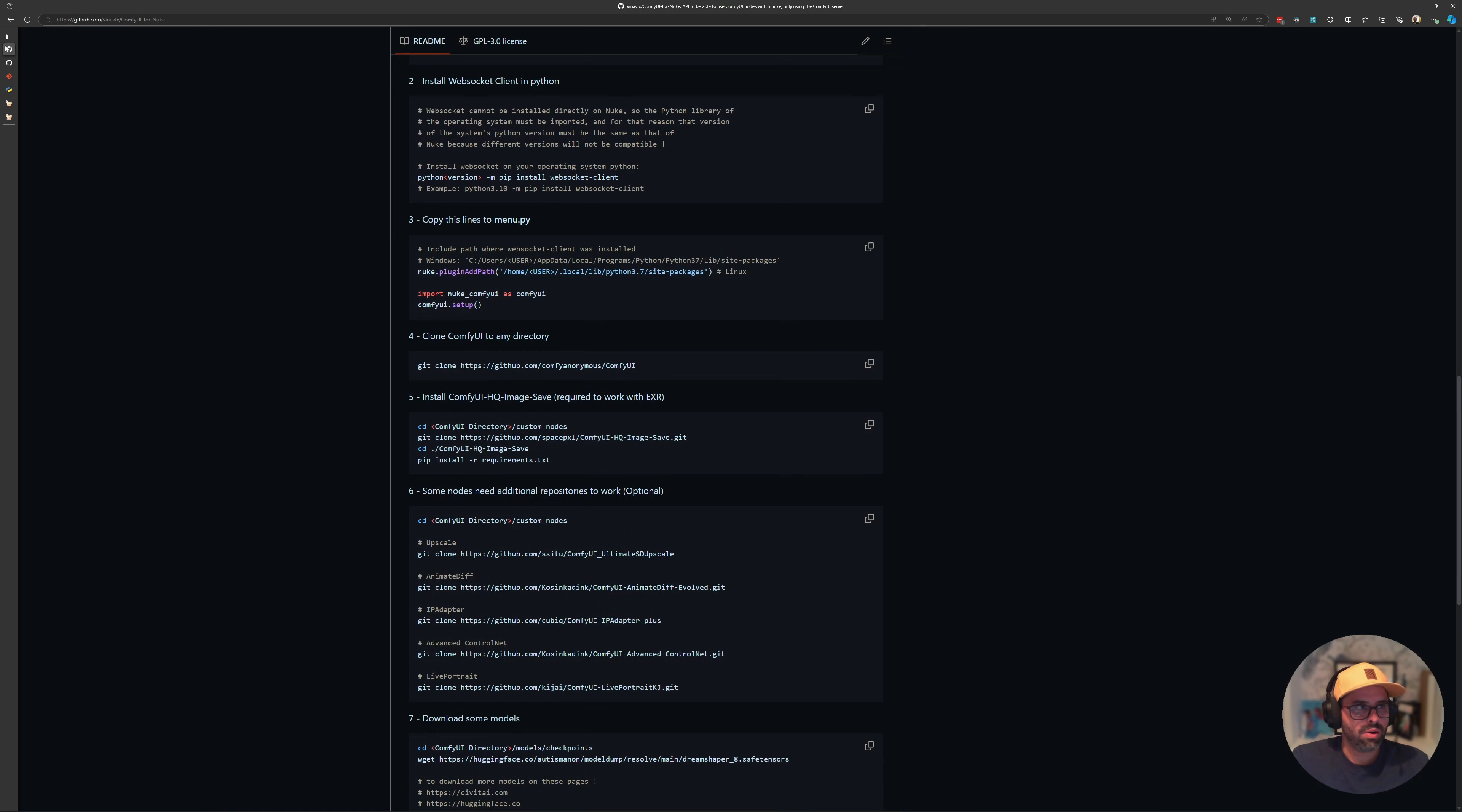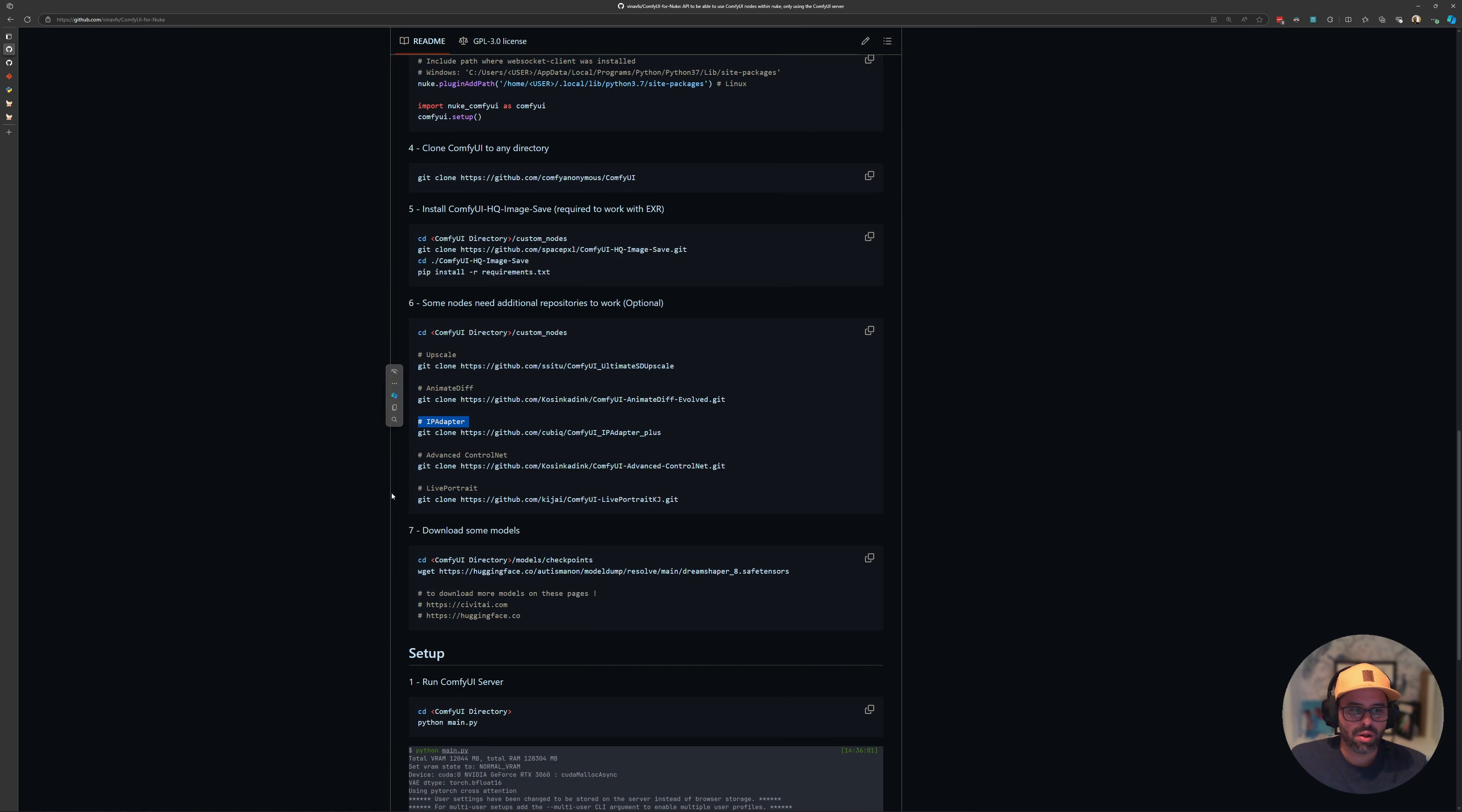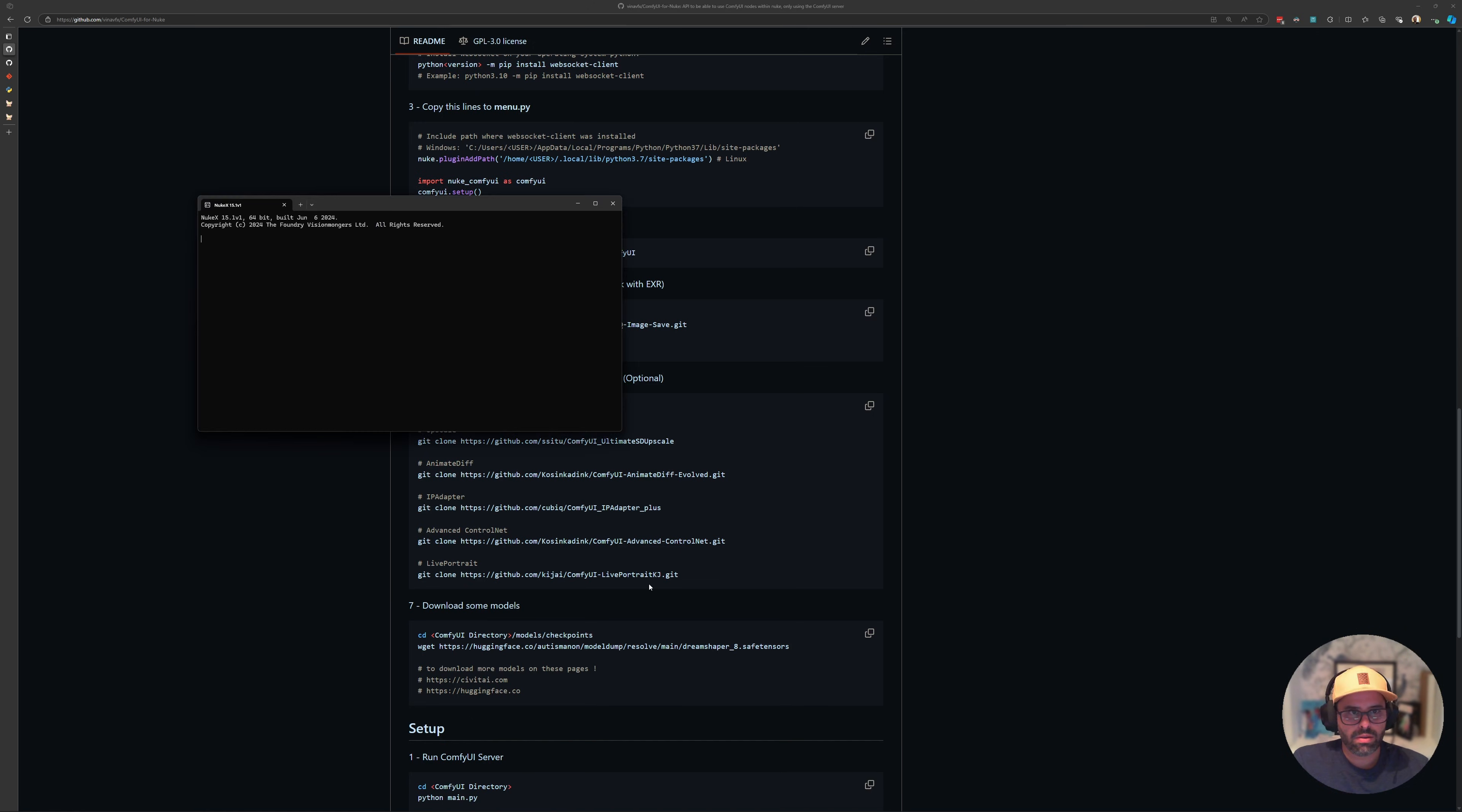Step six is an optional step. It's just asking you to add stuff to your ComfyUI installation. But if you're here, you've probably already have a fully featured ComfyUI installation. You can go ahead and skip this and same with models. You probably already have your own. So once you complete those steps, what you want to go ahead and do is launch ComfyUI, which I've already done in the background. And once you have Comfy running, you can go ahead and launch Nuke.